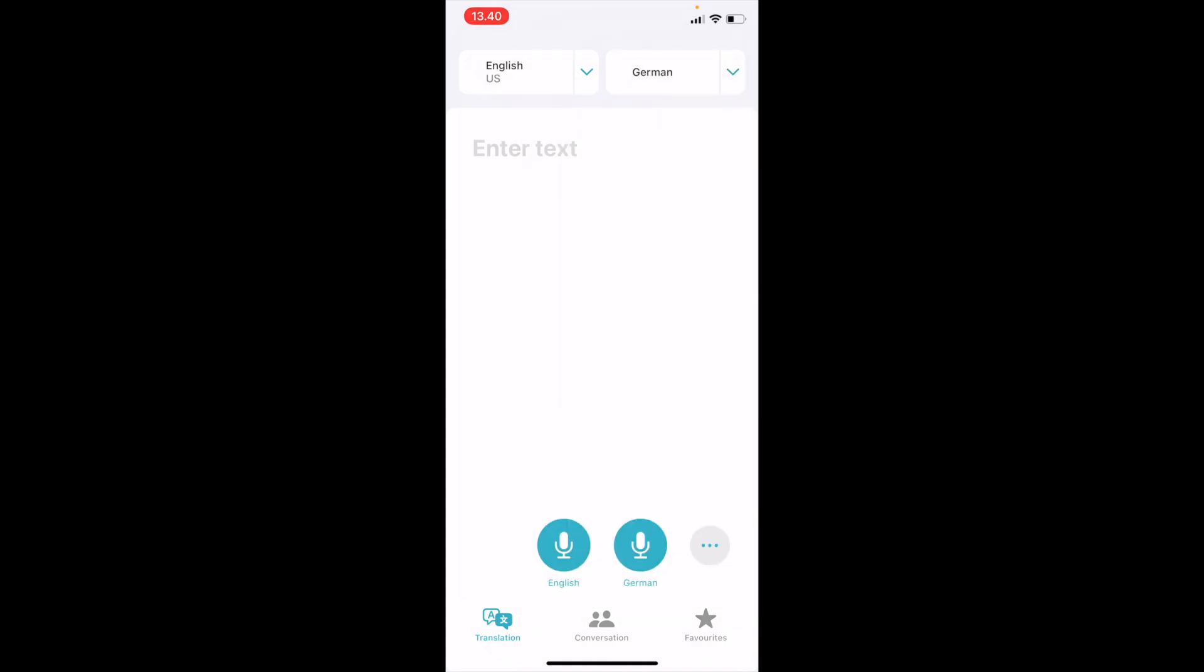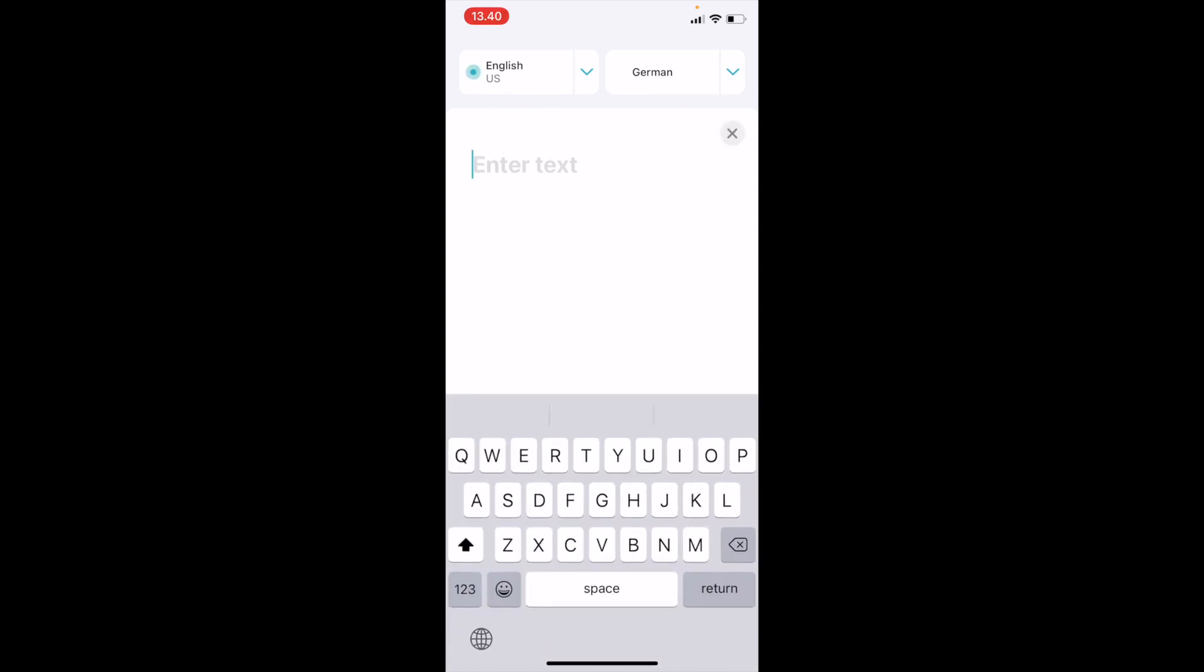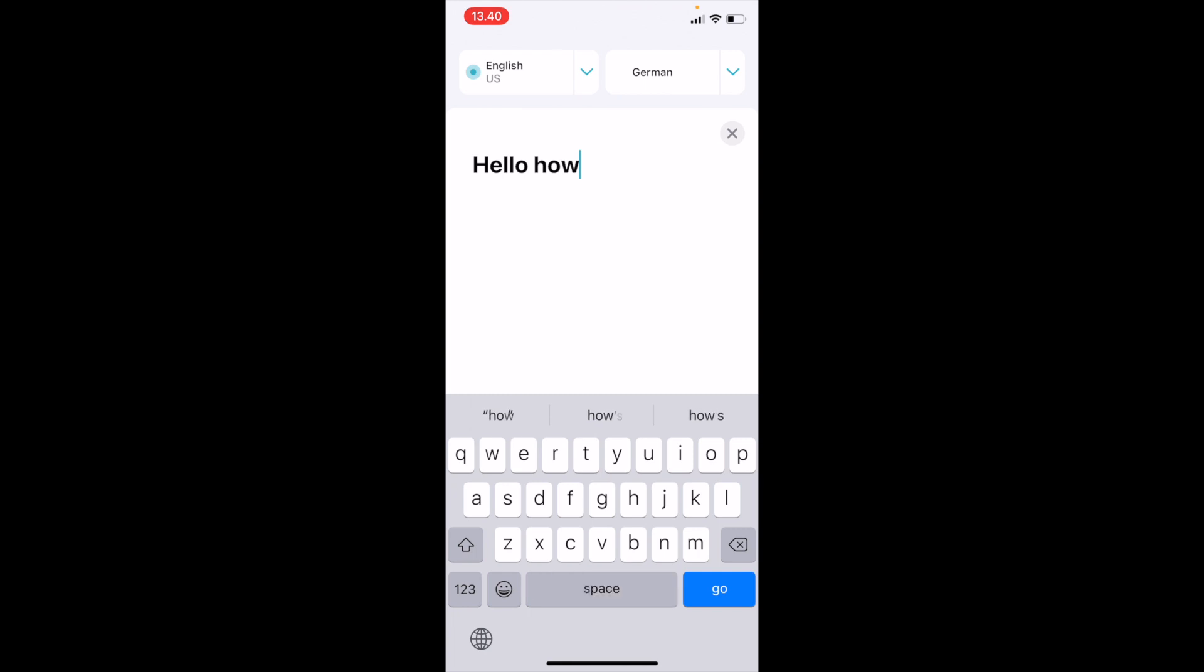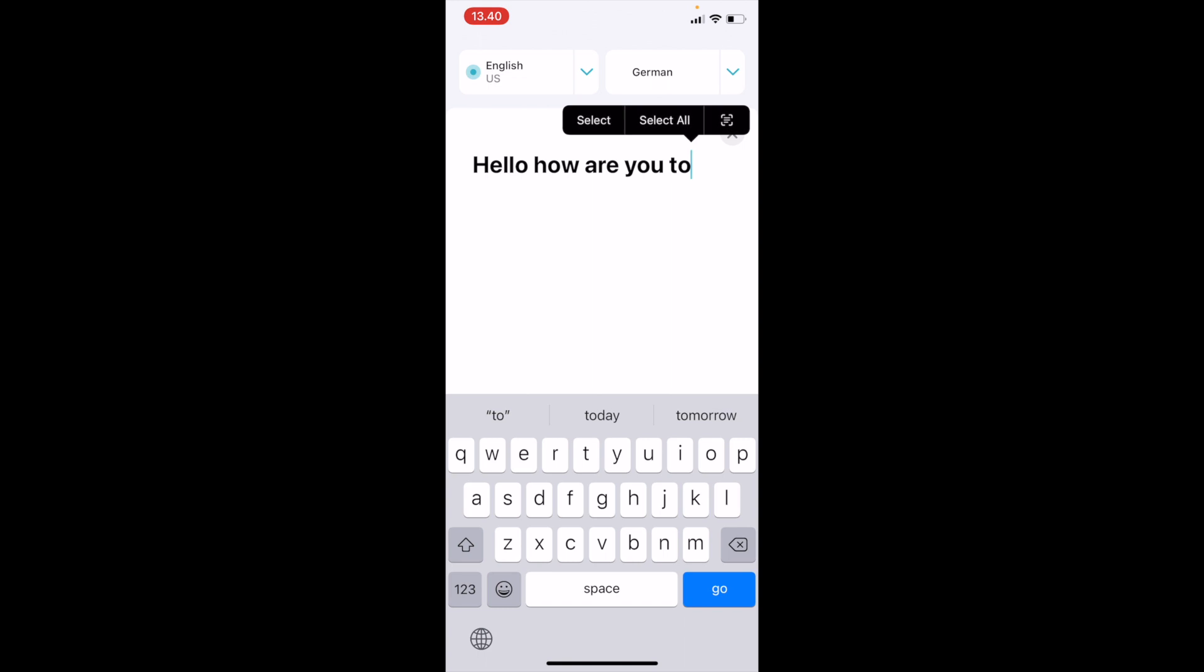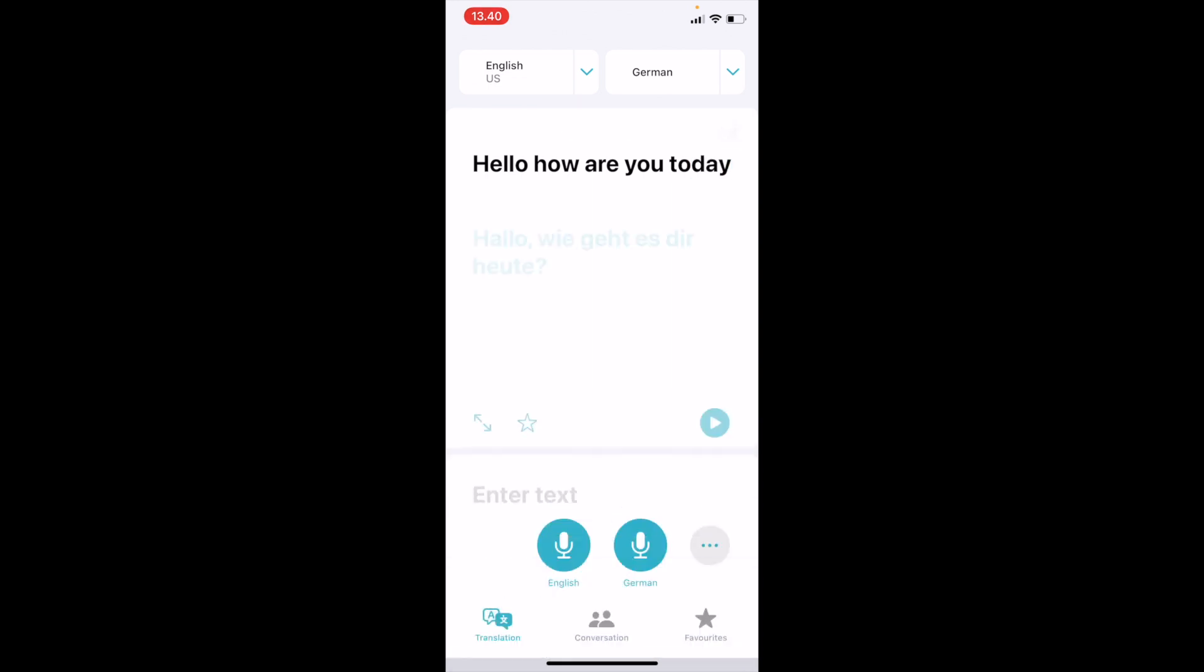There are different features in this. First we'll see step by step. Let's convert any text and then we'll see how we can use it for translation. Hello how are you today? If I write this sentence and click on Go, it is converted into German.